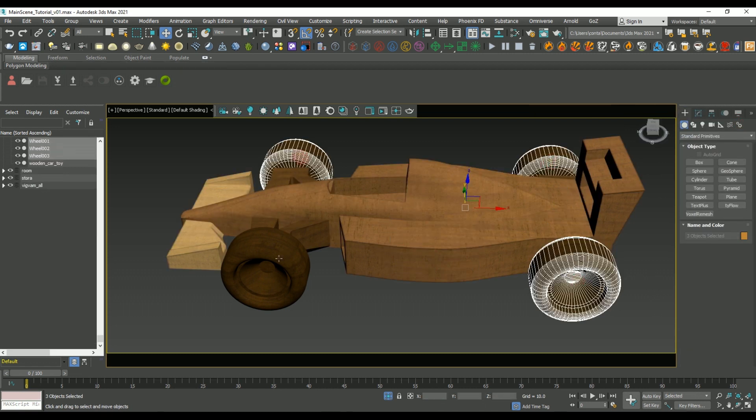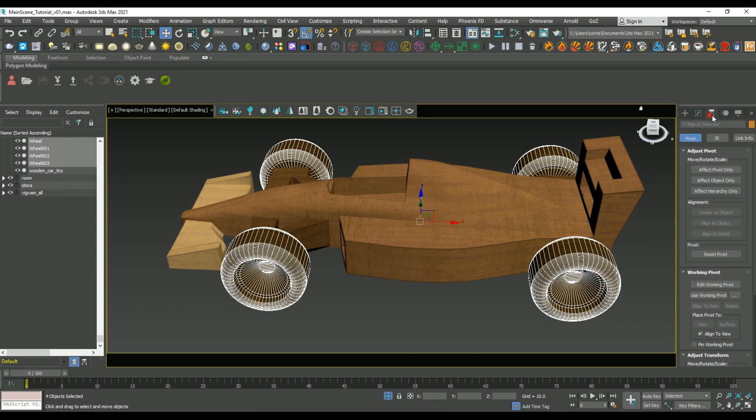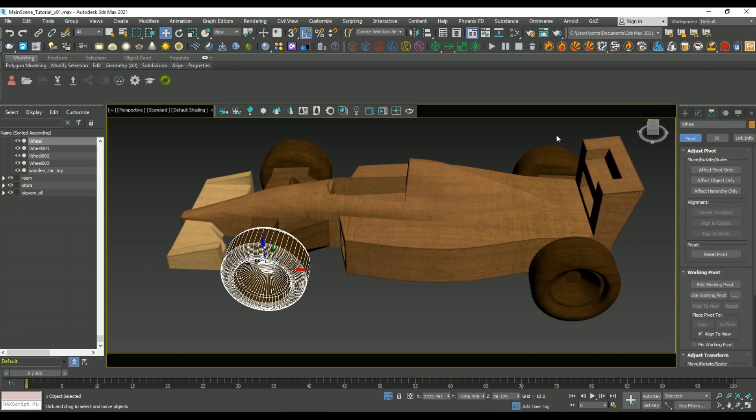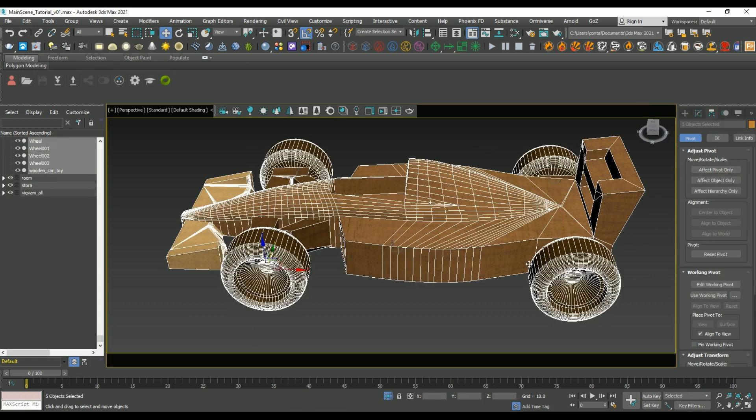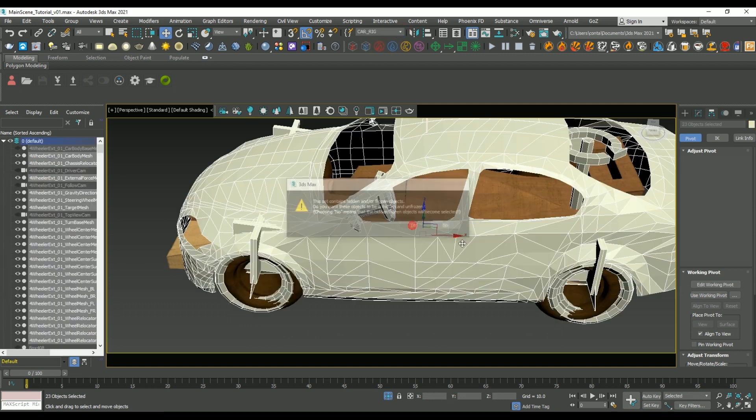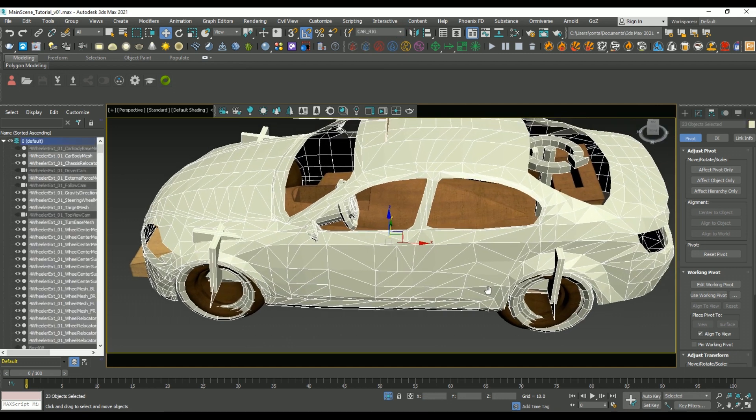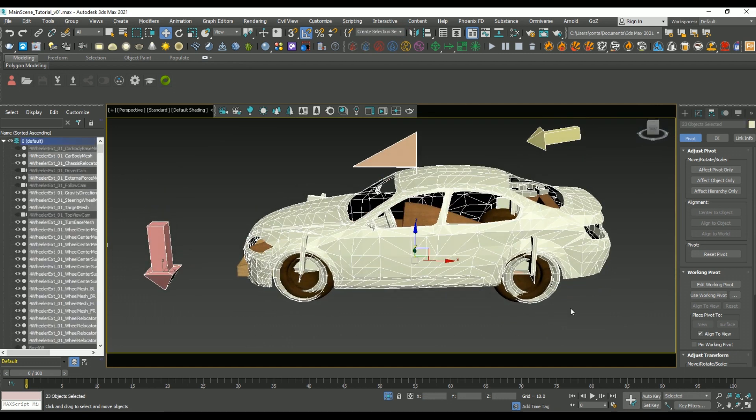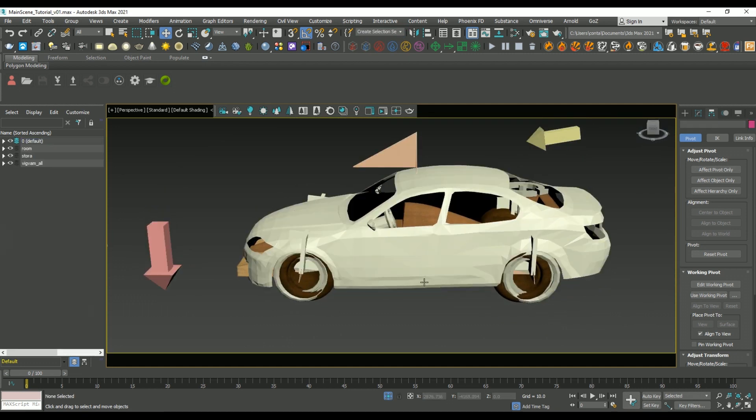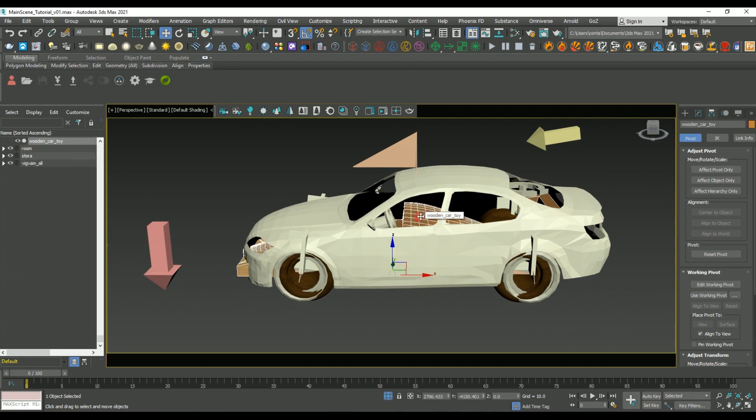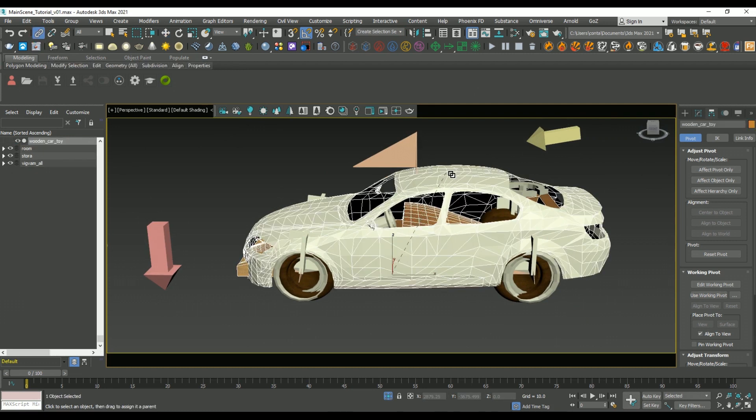So once all of the wheels are detached, if we go to the Pivot menu, we can center all of their pivots so that they're aligned into the center of each of the wheels. Then we're going to unhide the mesh of the car rig, and I'm going to link the body of the car mesh to the main body of the rig.